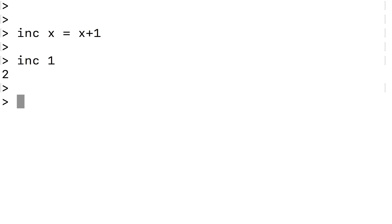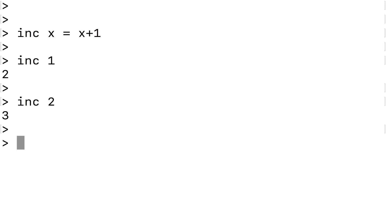We can have a couple of examples of this. We could increment the number one and we get two, or we could increment the number two and get three. So it's all very simple.